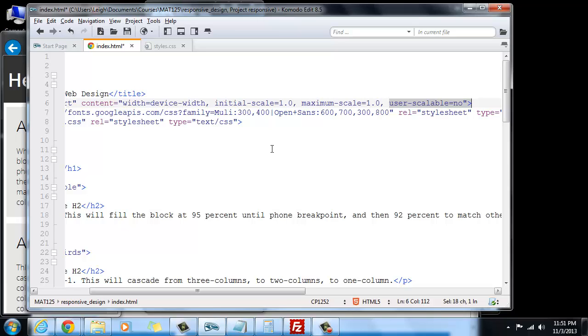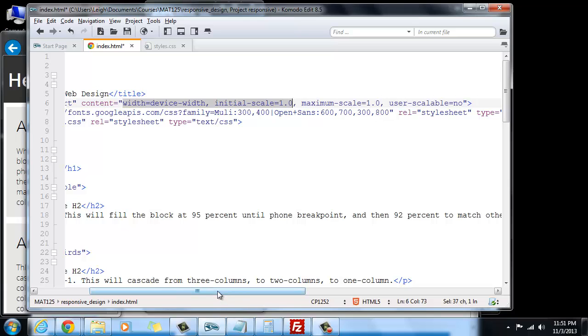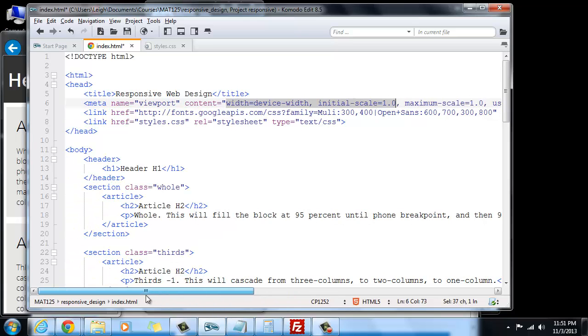And then next we're going to say that the user cannot scale. And essentially on a phone or a tablet, what it's going to do is make it so that they can't pinch and zoom, but that it's also going to automatically optimize at 100% of the screen dimension. And because we're doing this responsibly with percentages and ems and so forth, it will be readable.